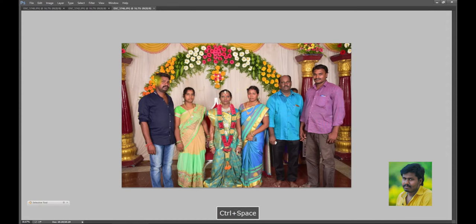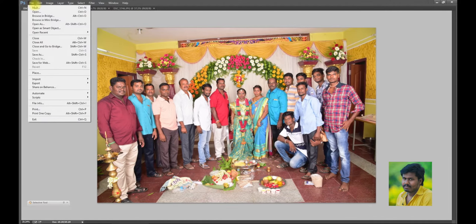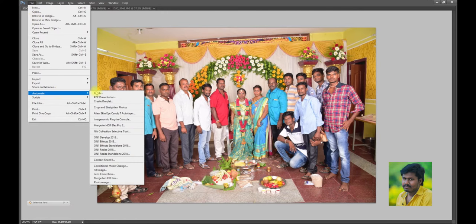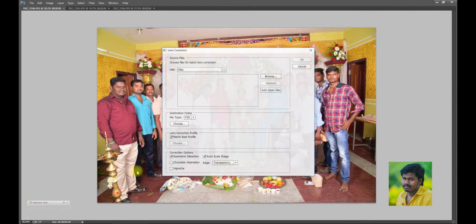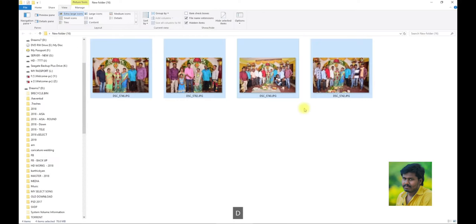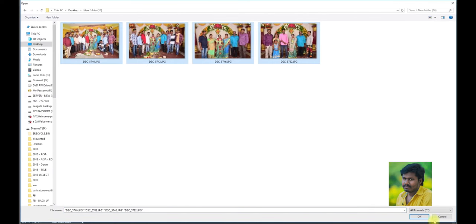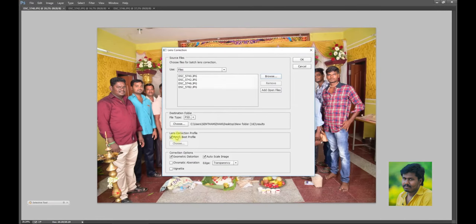So, we will show you how to do a bunch of things in Adobe CC. In Adobe, go to AutoMed and Lens Correction. In the lens correction, you can select any folder. Go to browse and save to the desktop. Choose the new folder 16. Choose the match best profile. The actual enhance your lens will fit a large point to a flat ratio.